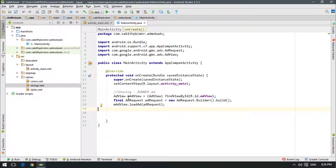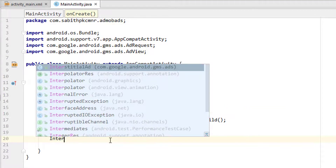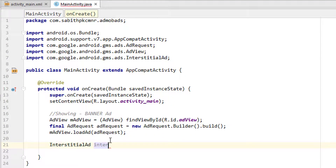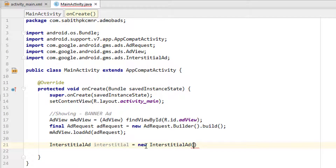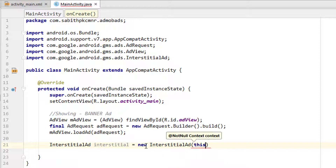Back in Android Studio, we need to declare an InterstitialAd variable. Unlike the banner ad, there is nothing to add in the activity_main.xml layout. So we initialize it in code: declare it as InterstitialAd, name the variable 'interstitial', and set it equal to new InterstitialAd(), passing a context inside the brackets.